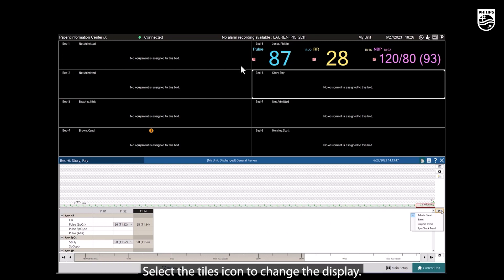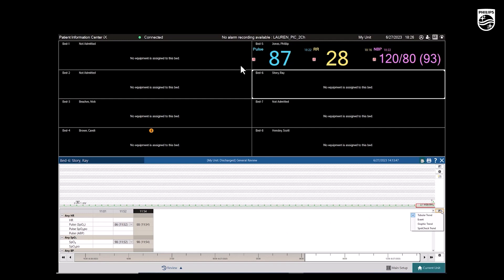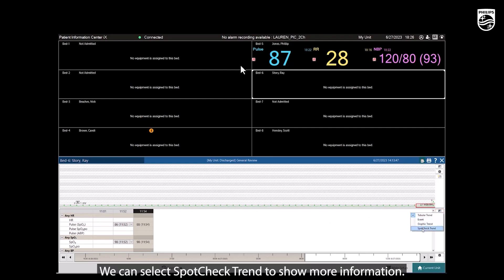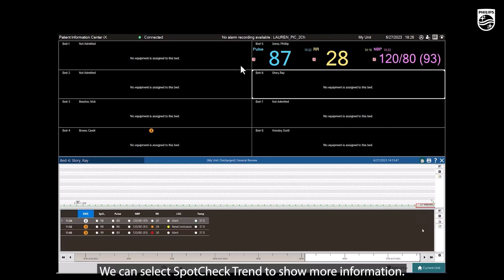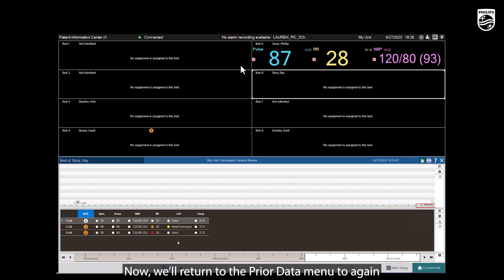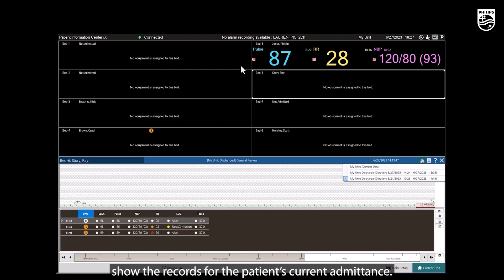Select the Tiles icon to change the display. We can select Spot Check Trend to show more information. Now, we'll return to the Prior Data menu to again show the records for the patient's current admittance.